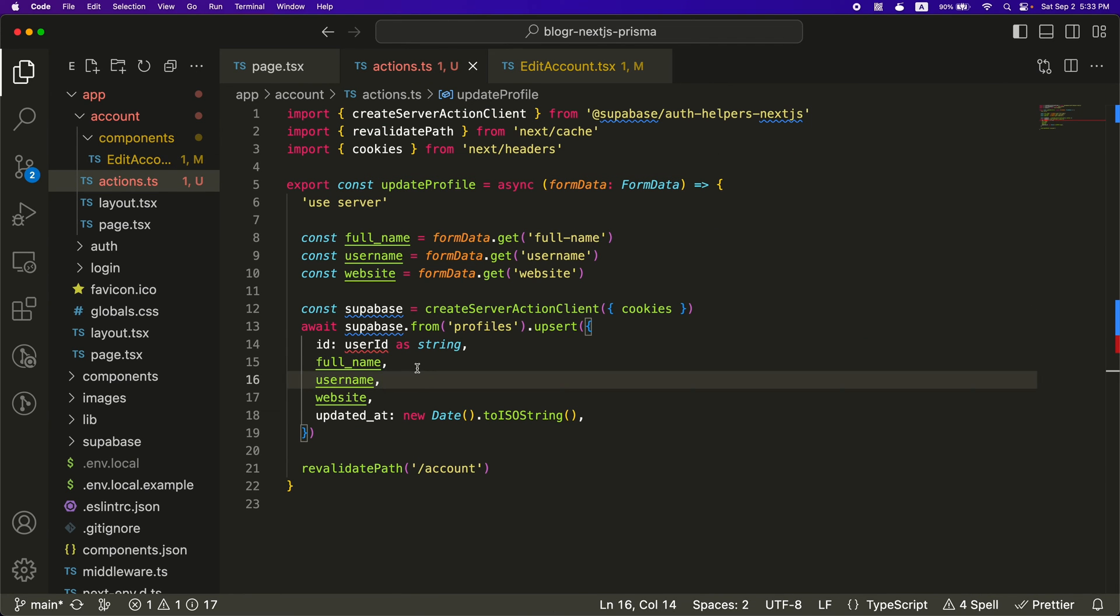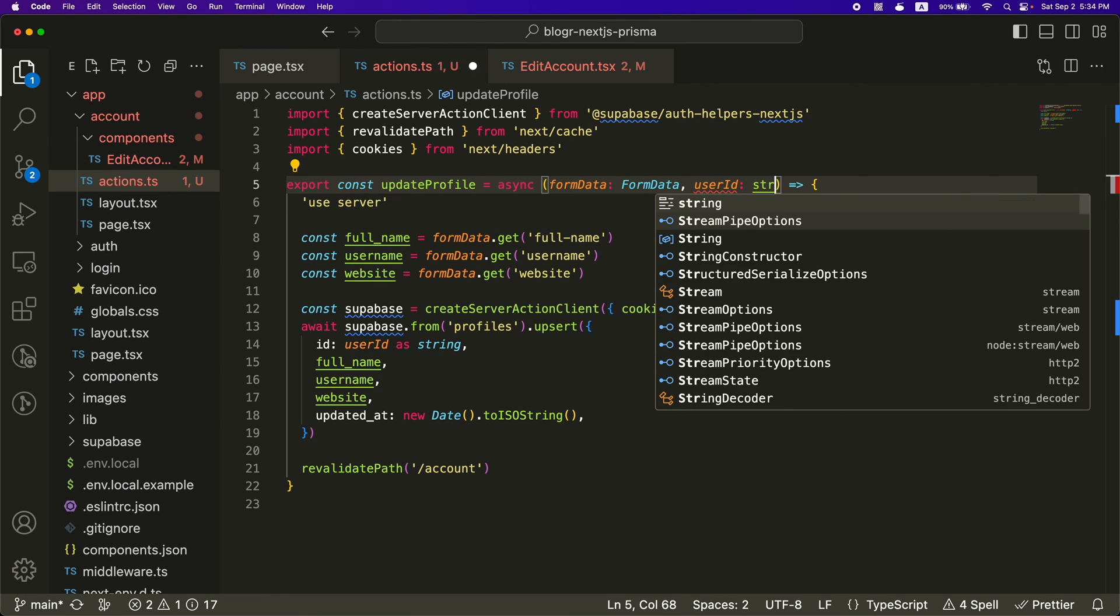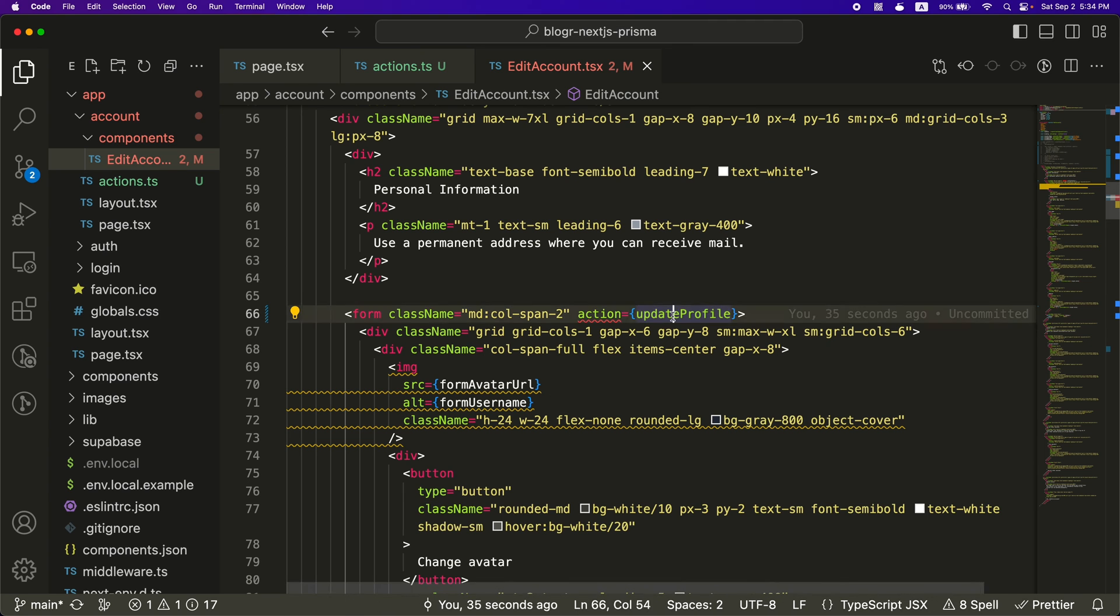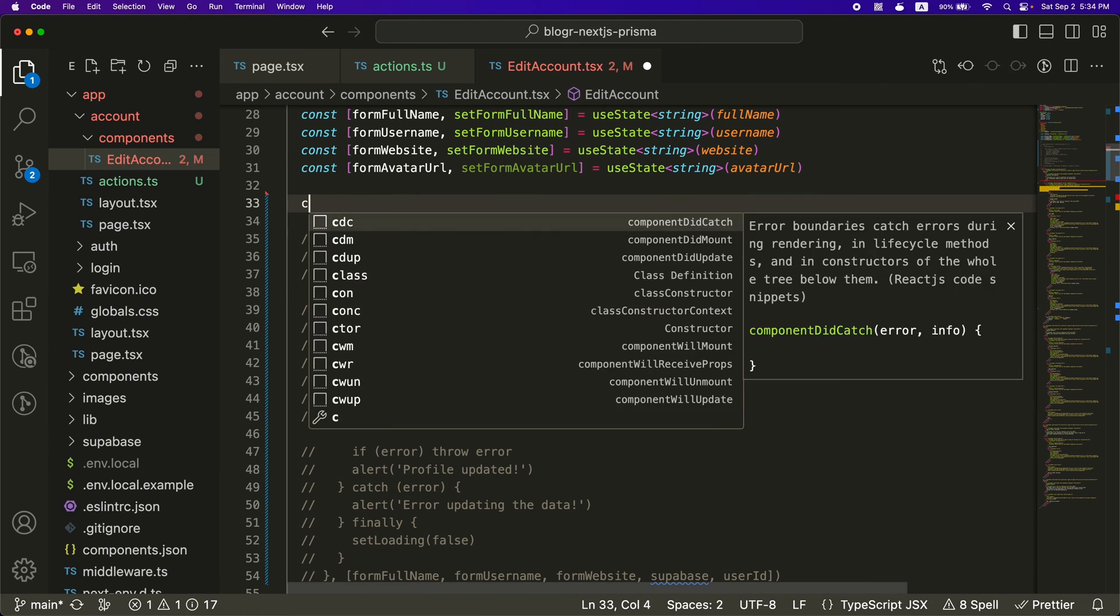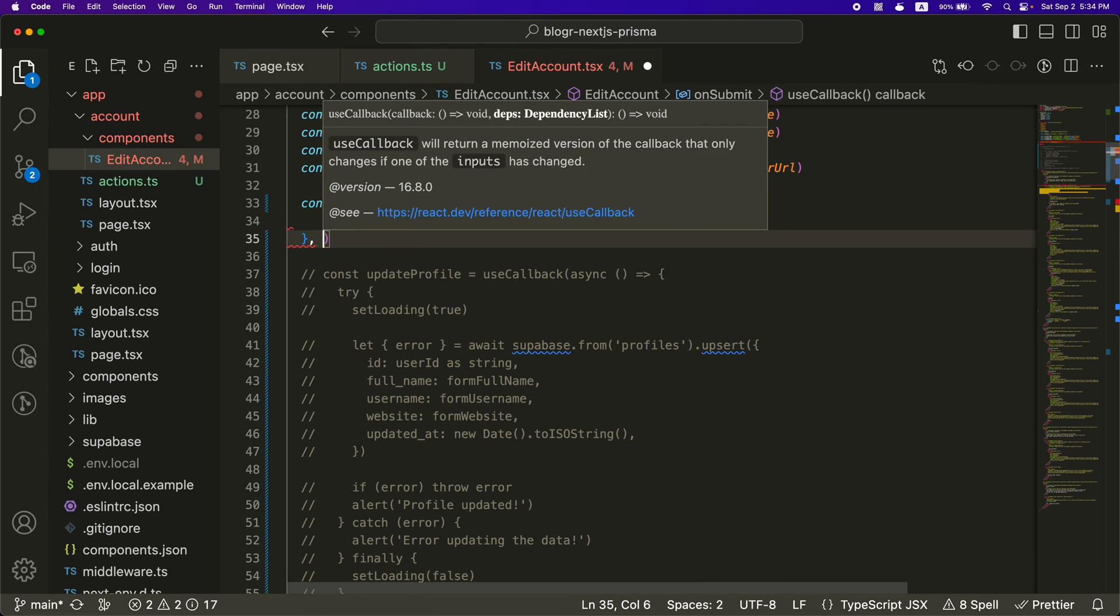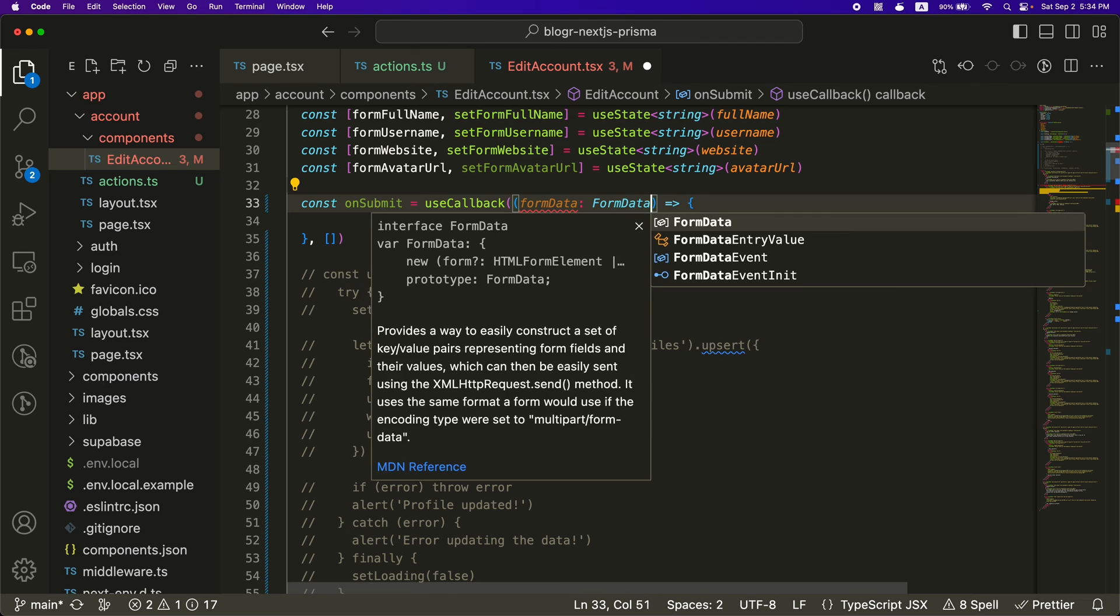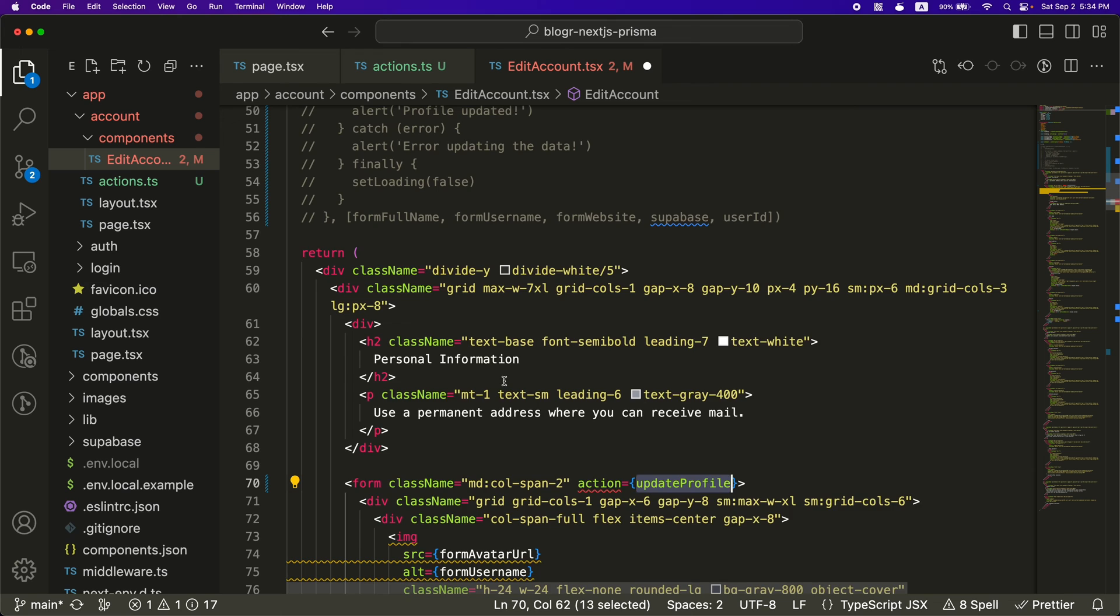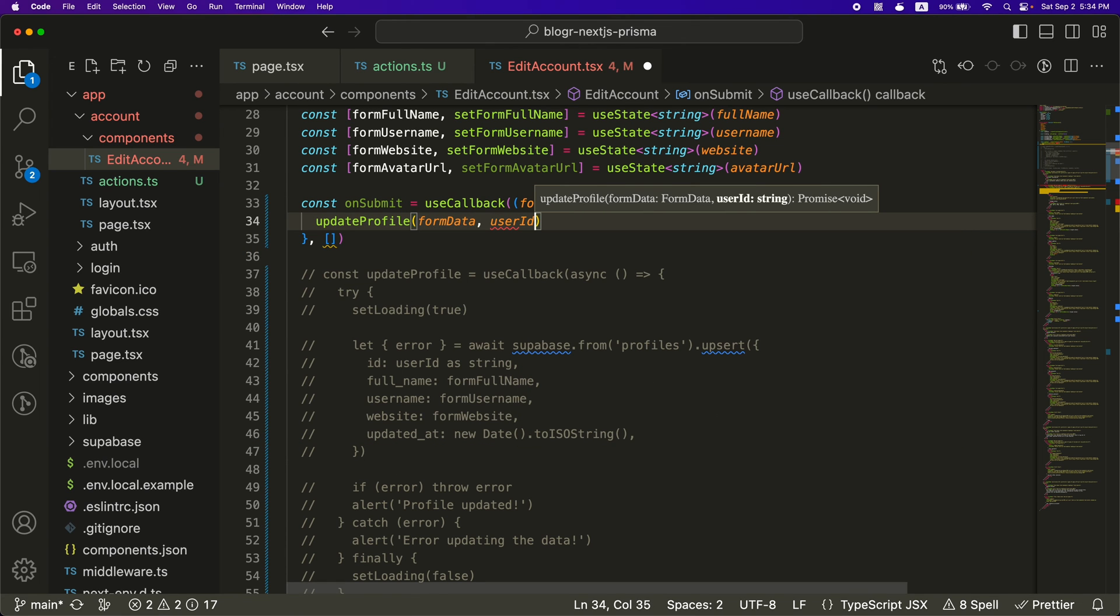So now update profile is being used as the action. But we kind of have another problem here is we need this user ID because we need to know which user to update in the database. And all we have is this form data. But we can kind of do a user ID and it should be a string here. But how do we get this user ID into this update profile? We kind of need to make another function. I'm just going to call it on submit. And then this will have the form data. And then instead of calling update profile here, we're going to do it here. Pass in the form data. And now we can pass in the user ID.